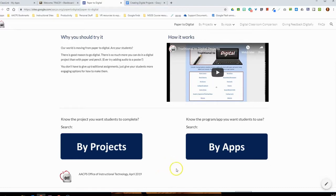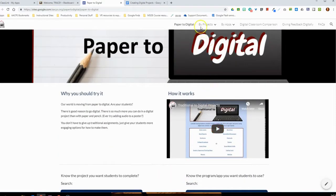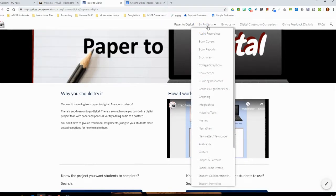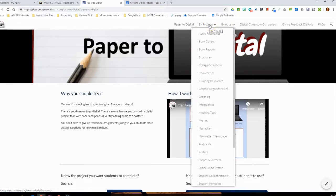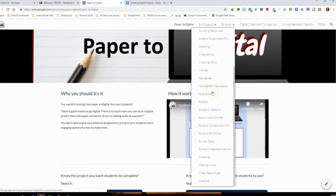If we go to the top menu, you'll see both of those options with a drop-down underneath. Under the 'by projects' option we have all of the projects listed, including traditional project types like book covers, comic strips, infographics, narratives, and posters, as well as 21st century projects like having students create a website, a social media profile, or a meme. Lots of different project types are represented here under the by projects menu option.